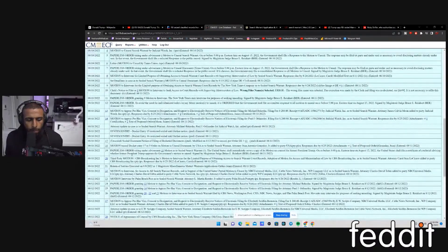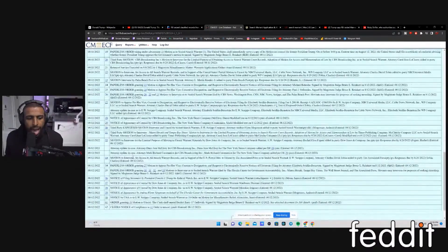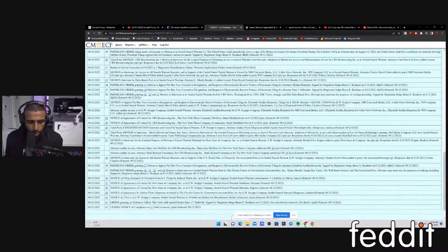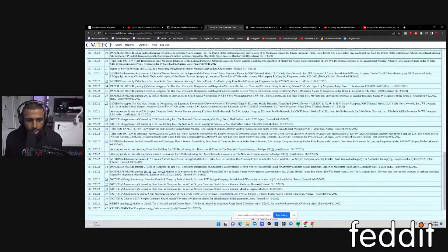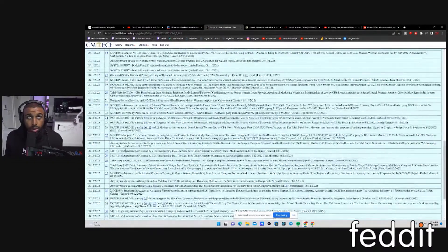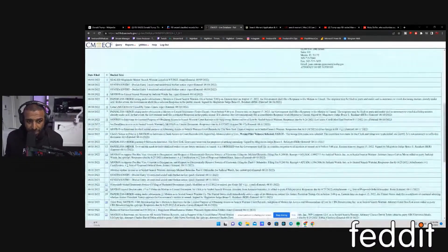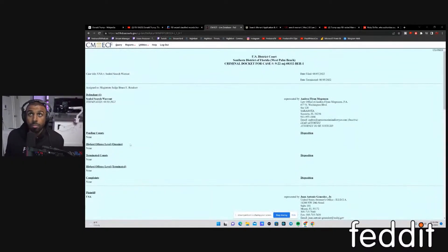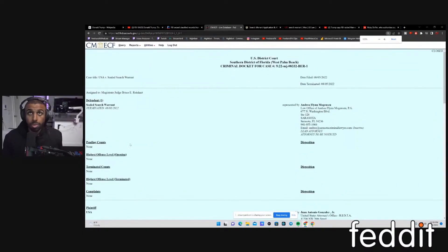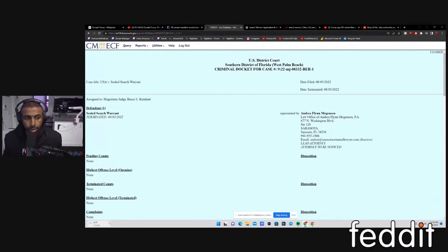These are all the actions that took place with this warrant. This is the general, as you guys can see, a lot of activity on this thing. Let me enlarge it for you guys just so you can kind of see what the hell is going on here.